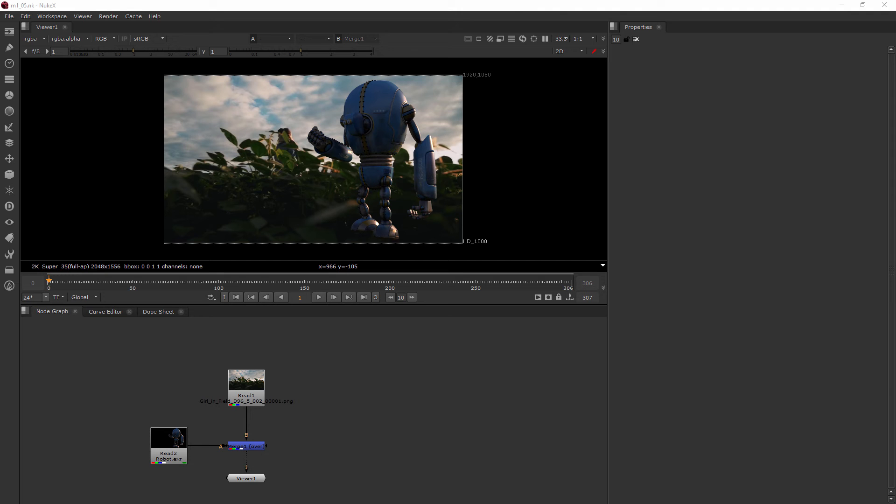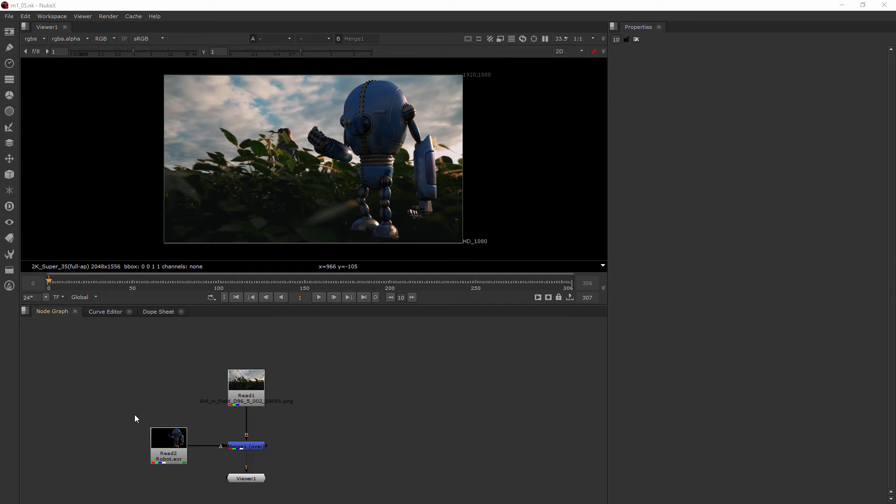In this clip we're going to be learning about alpha channels. I want to show you how to view the alpha channel of a node or how to know if a node even has an alpha channel in the first place.